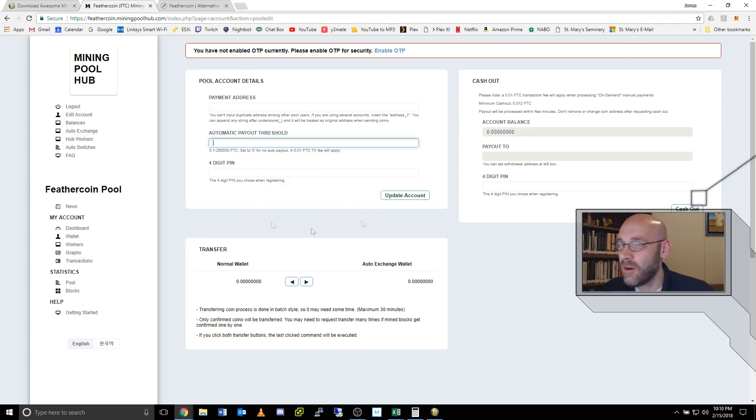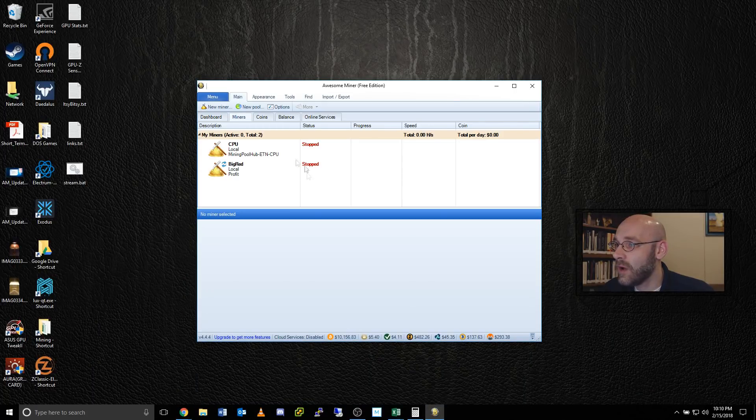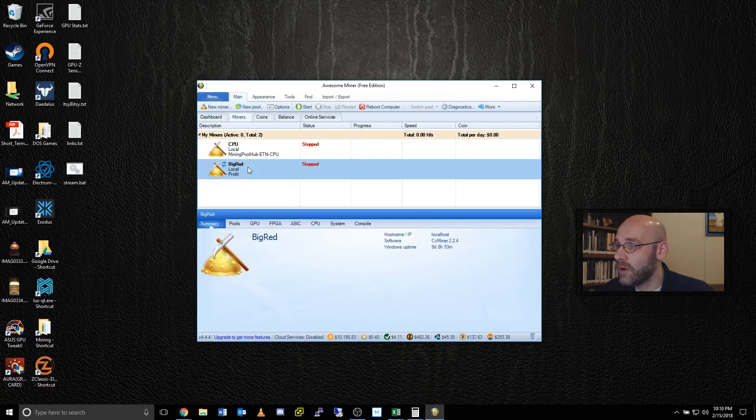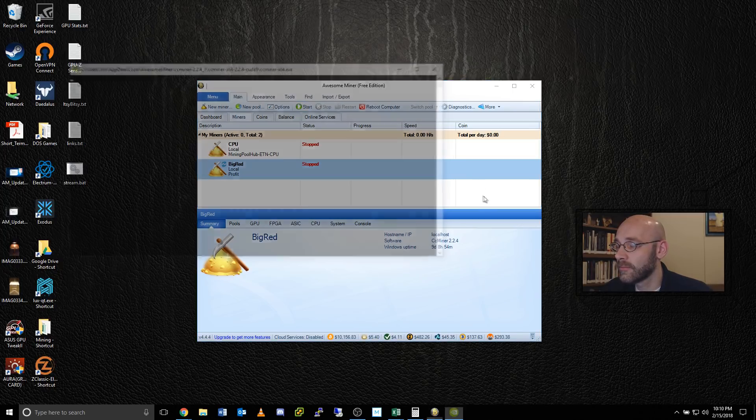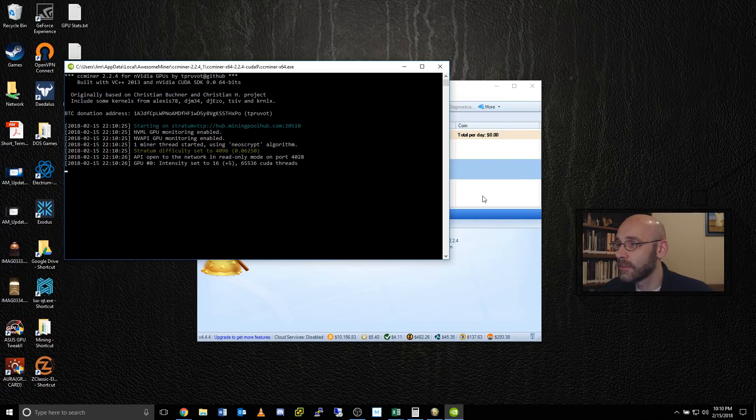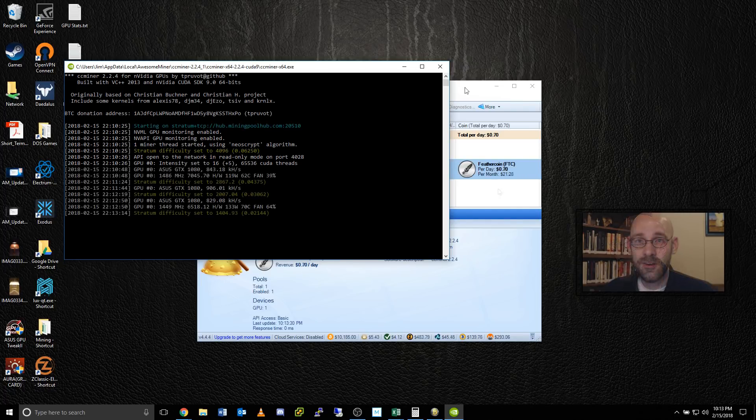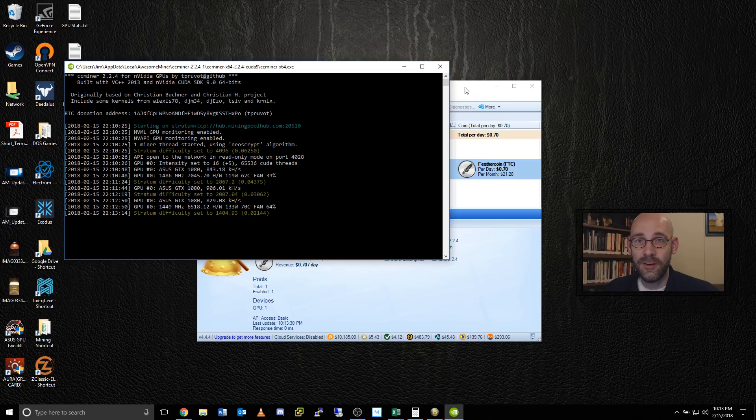So now we've got our wallet set up and we've got our miner set up right here. We are ready to start mining. So I'm going to go ahead and click on start. This is mining right now, but it's causing the video to stutter a lot. So let's take a look at some of the stats real quick.